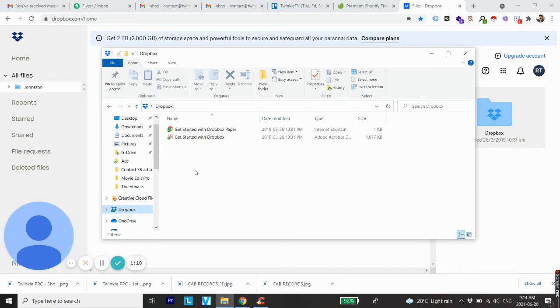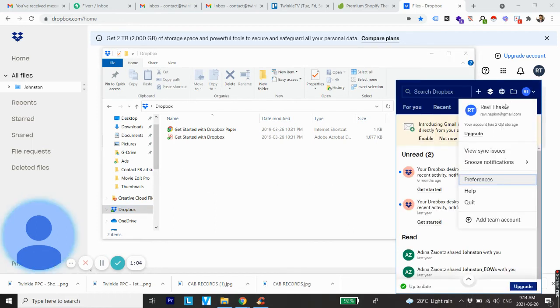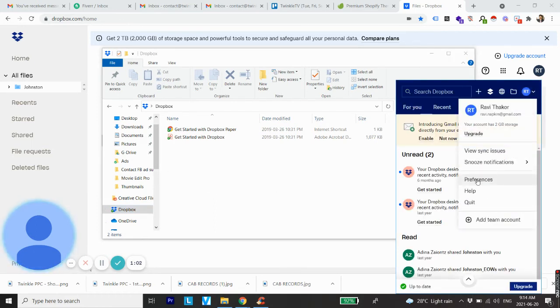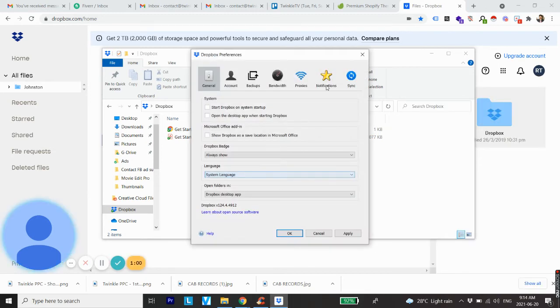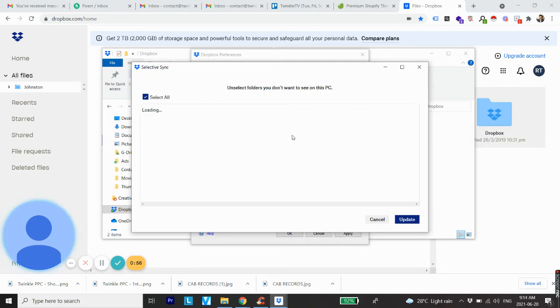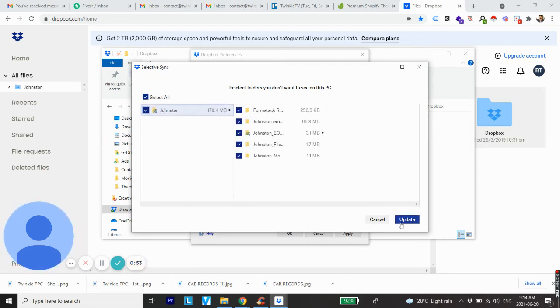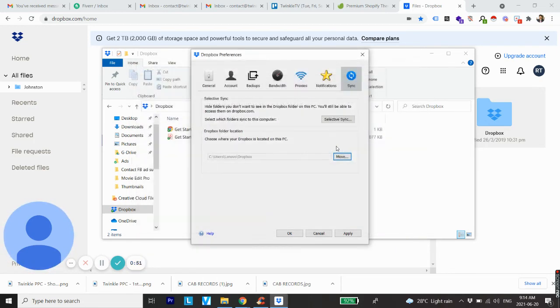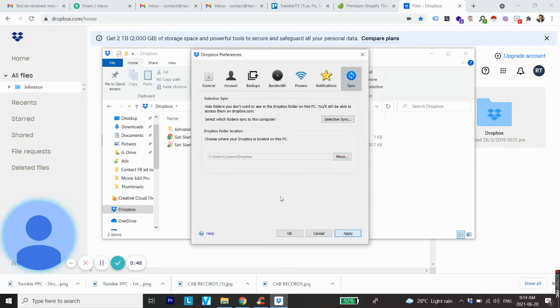Just to give you a brief summary: open Dropbox, right-click, and click on Preferences. From Preferences, go to Sync, and once you open Selective Sync settings, check the folder again and click Update, Update again, Apply, and OK.